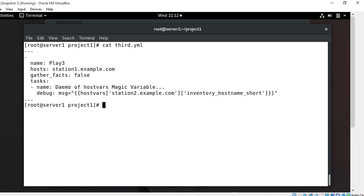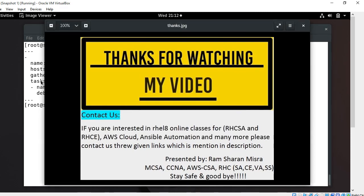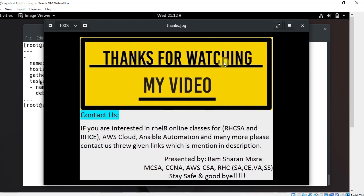So guys, this is how we can use magic variables in our playbooks and deploy them over the network. This is the end of this topic — hopefully you enjoyed it and learned something new. Soon I will come up with another new interesting topic. Until then, keep practicing. If you feel I've missed something or want to know more, please leave a comment and subscribe to my YouTube channel. Please like, share, subscribe, and press the bell icon for the latest updates. Thanks for watching, stay safe, and goodbye.